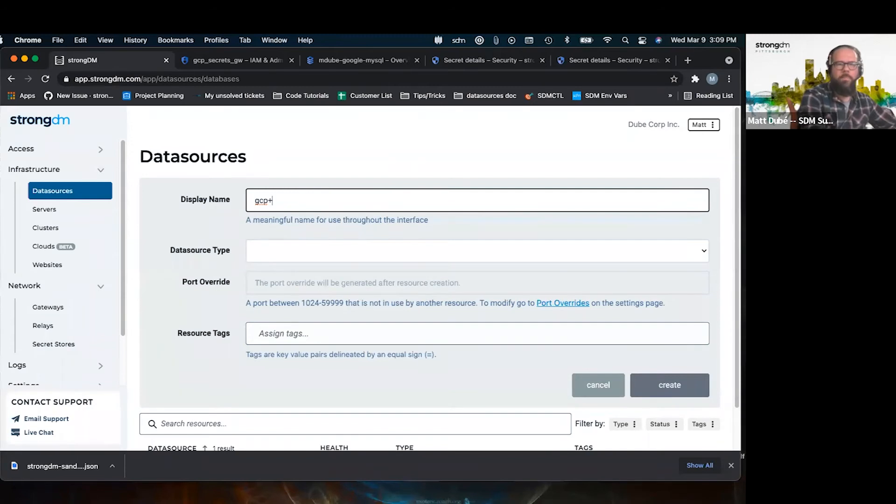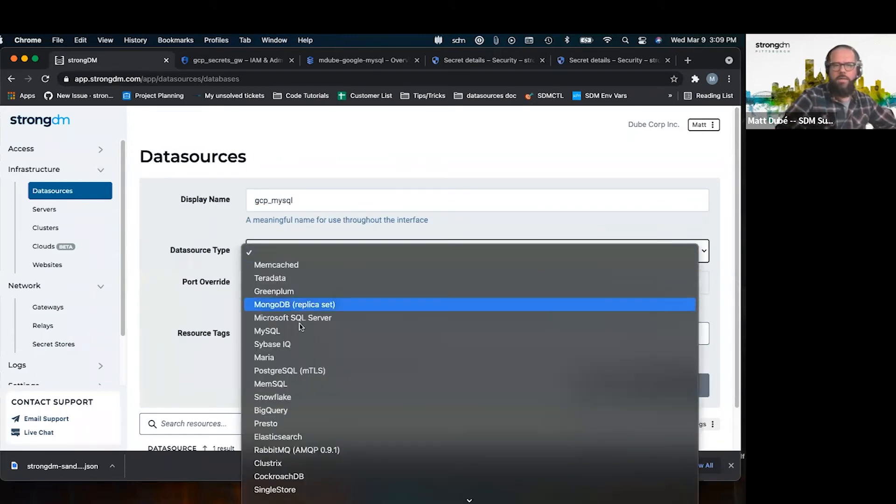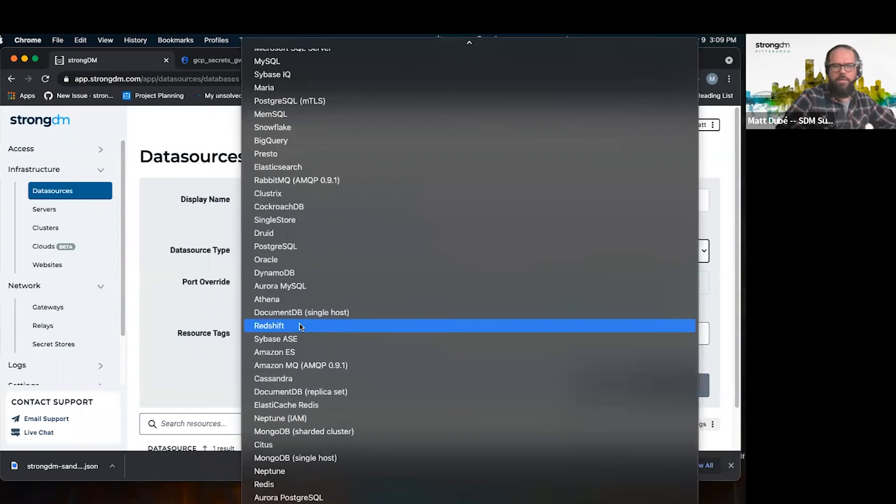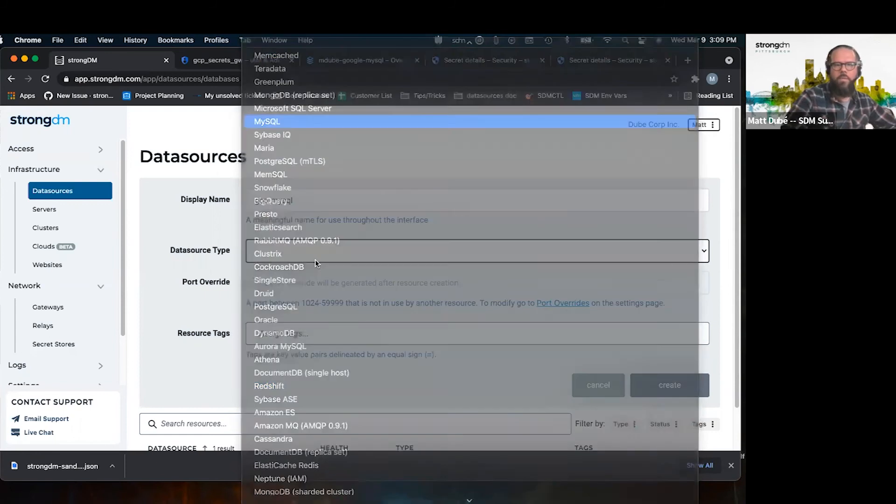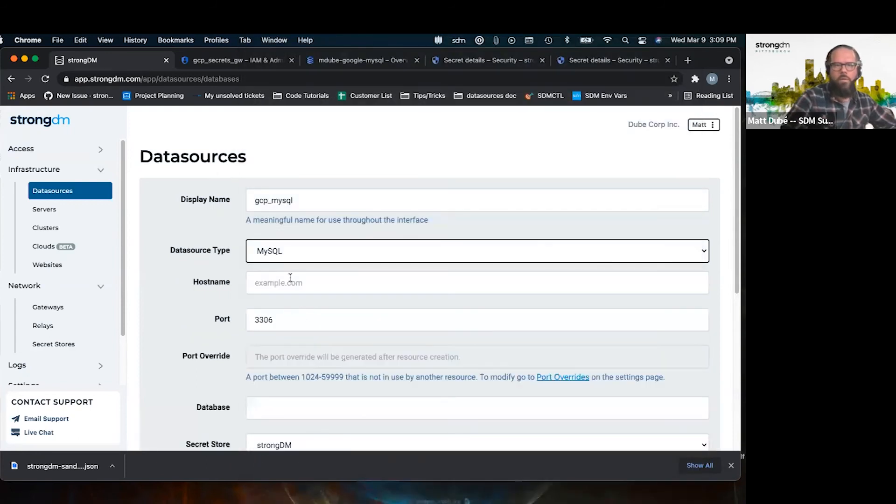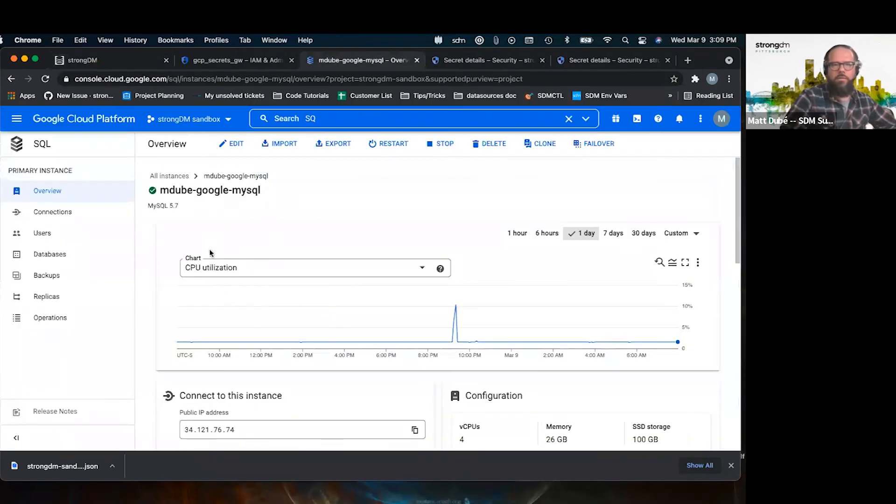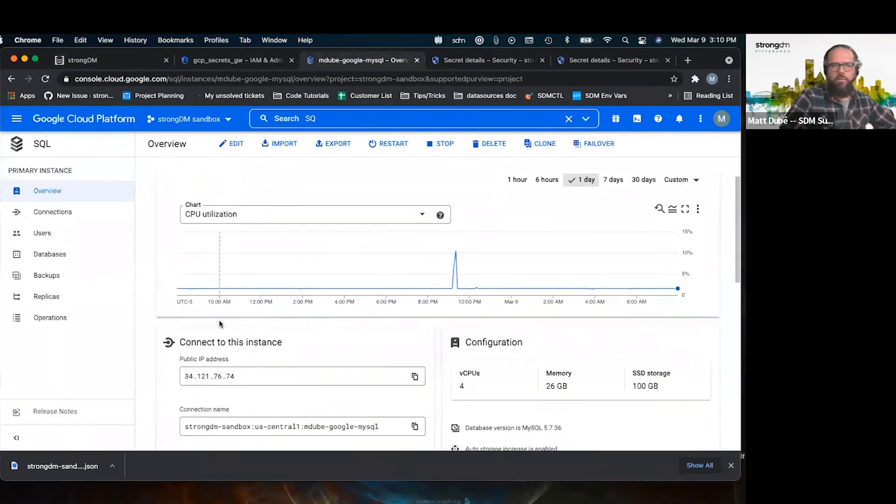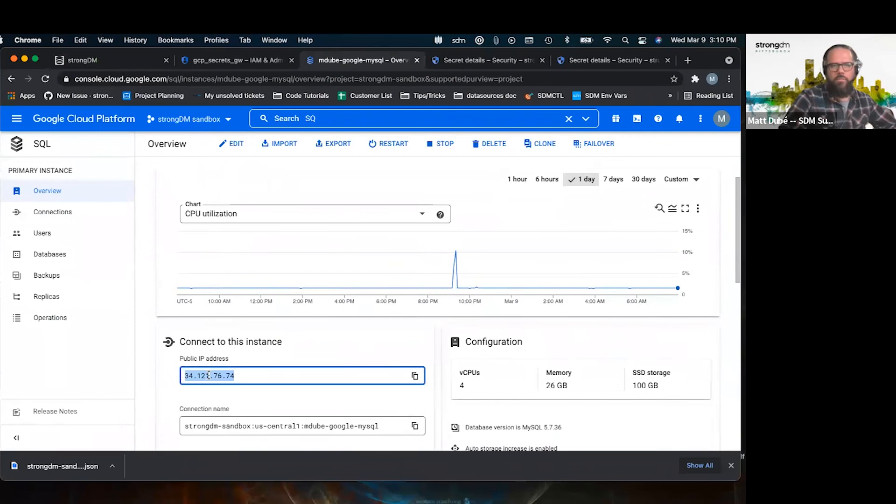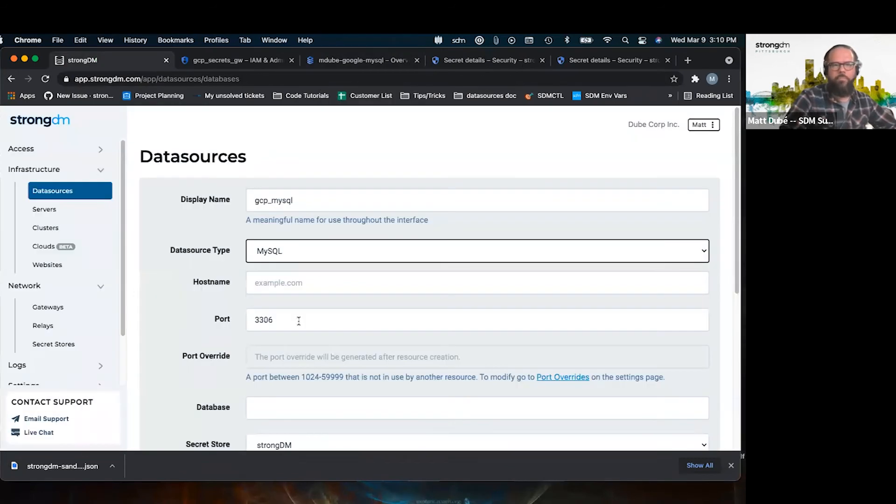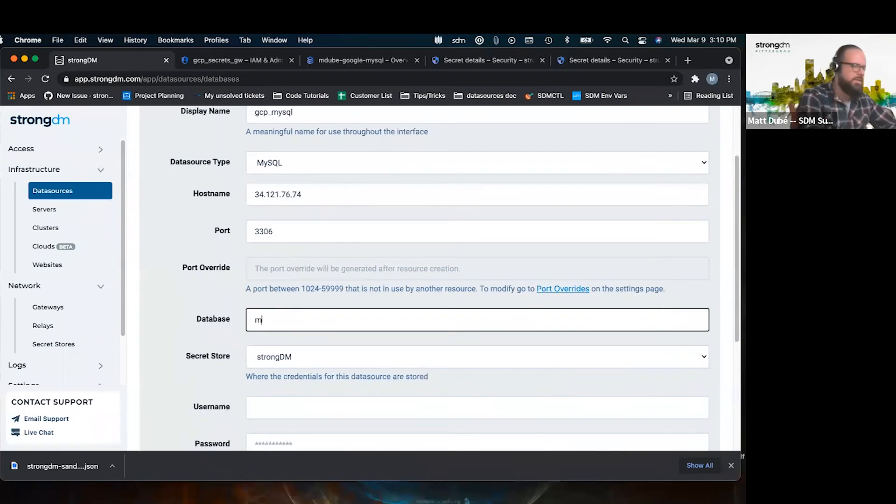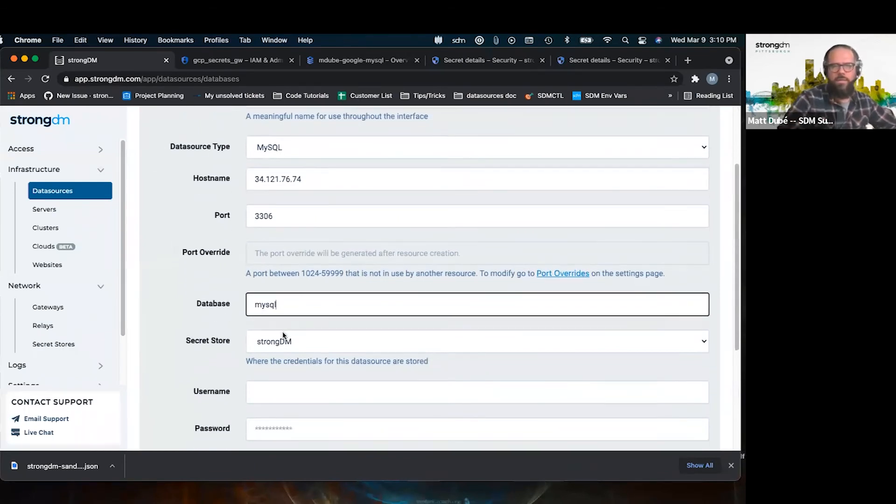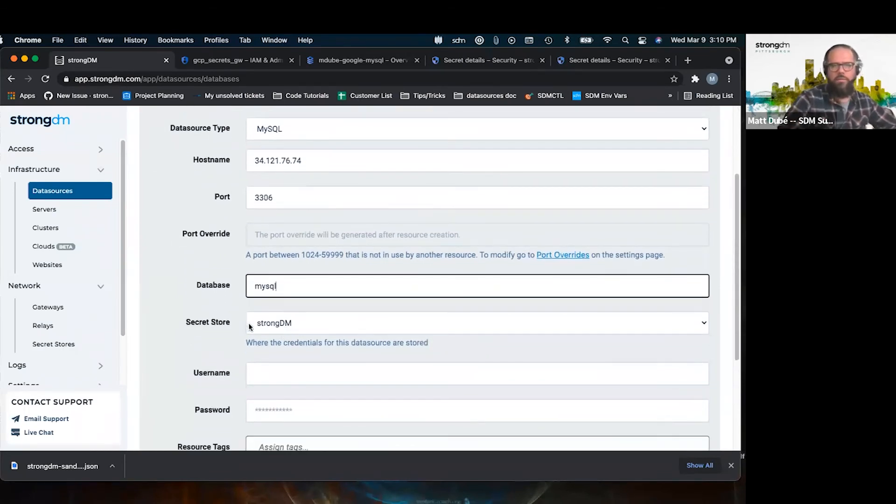So MySQL database. I'm going to go in the Google platform to get the IP. The database, I didn't create any special database, so I'll use the MySQL default.